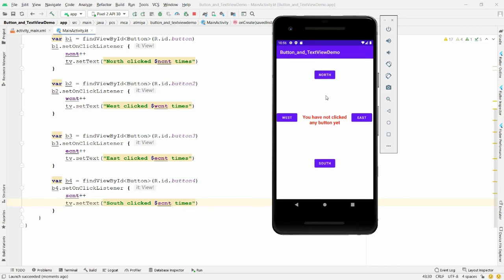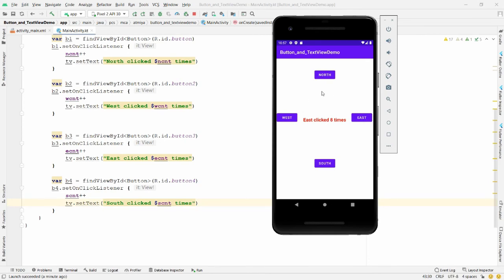Run the application again. When no button is clicked, you see the default message. Clicking North shows the North counter; clicking West shows only West. Each button only shows its own counter — but I want all four counters displayed together at the same time.